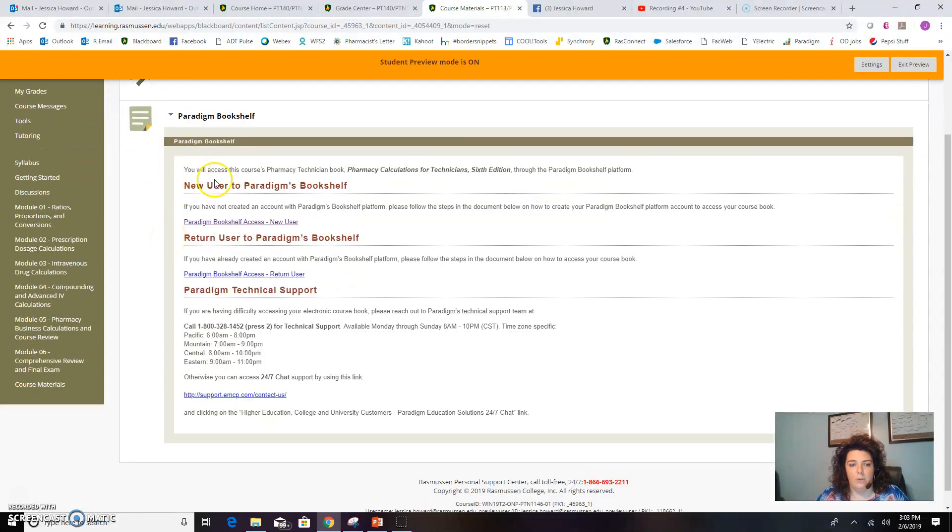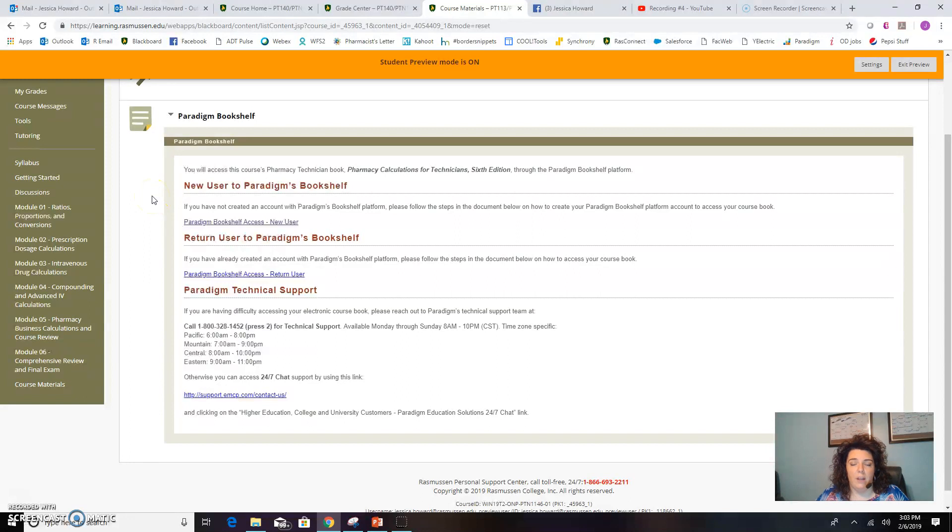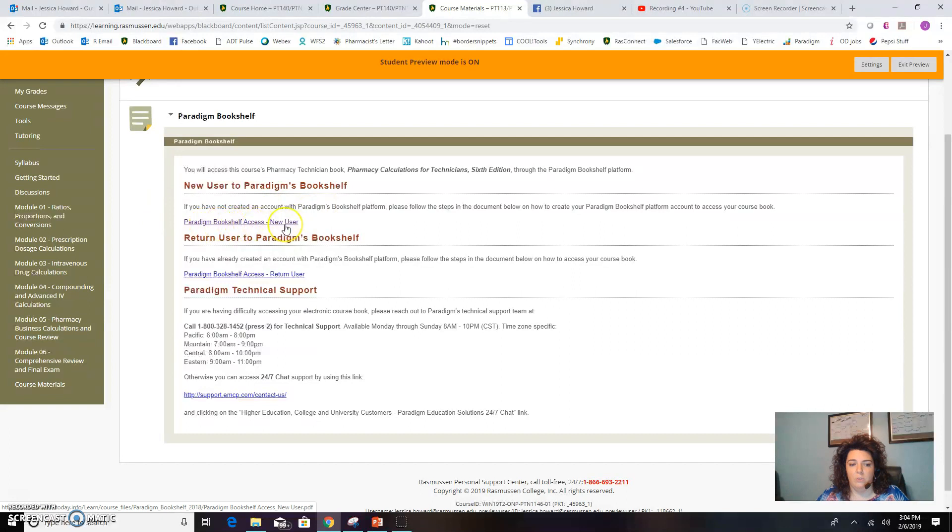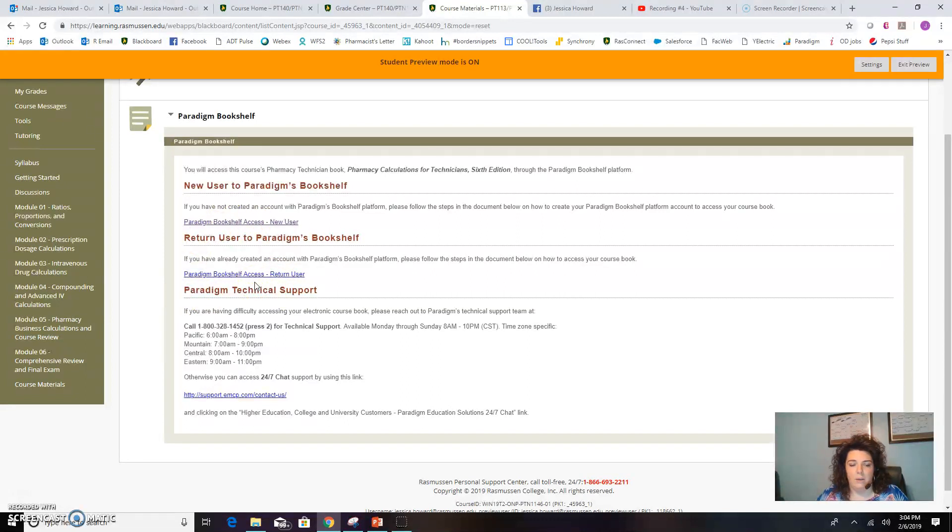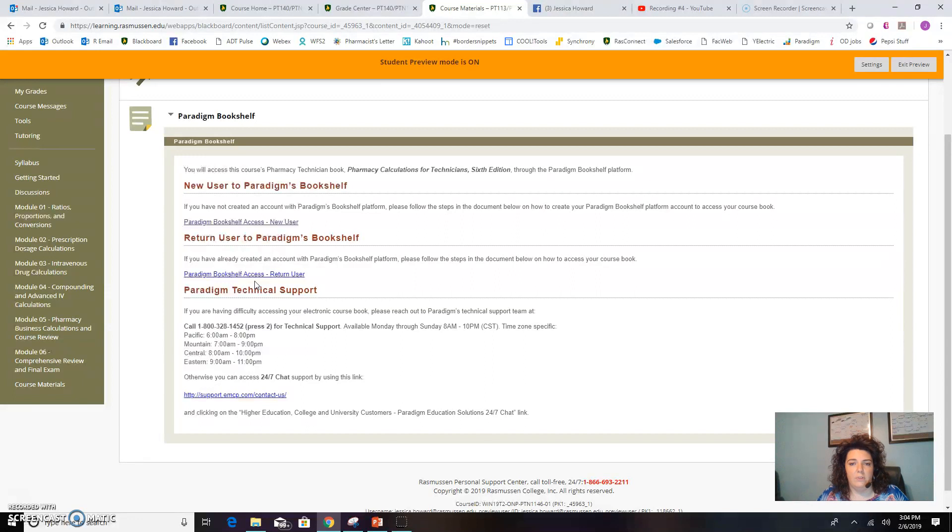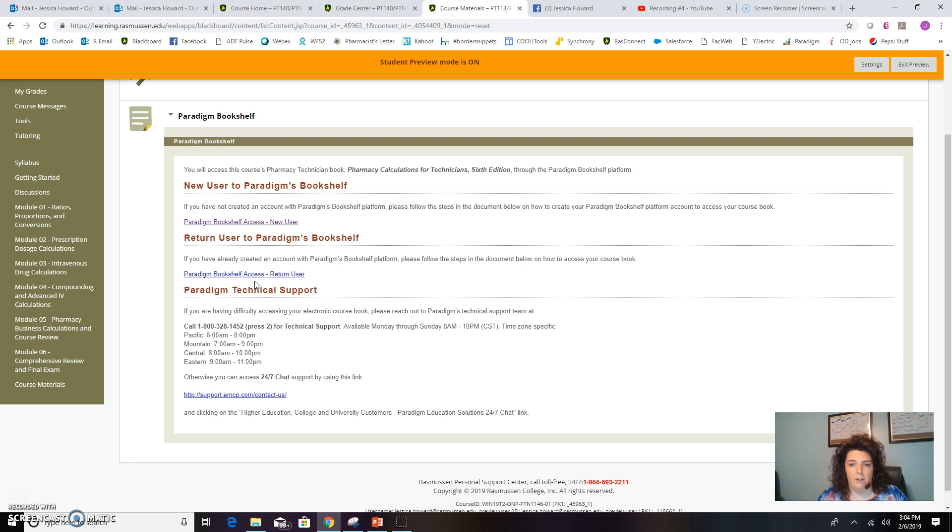There are two different ways you can access your book. If you have never used Paradigm before, you'll use the first link to learn how to do it as a new user and follow those step-by-step instructions. If you're a return user, you'll use your already created account to click through as a return user. Either way, you will need to receive your code to access this book from the bookstore, and that will come to your Rasmussen email account.